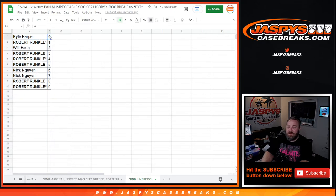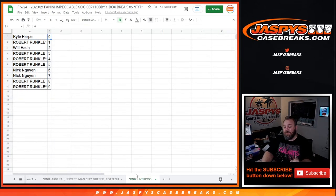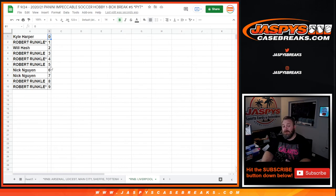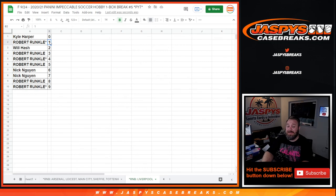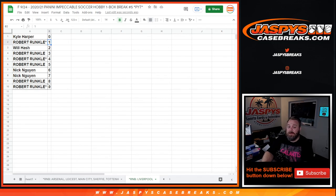Kyle, with the zero spot, would get any and all redemptions for Liverpool in this one-box break. Even known one-of-one redemptions, while Robert, with the one spot, would get any live and in-person one-of-ones for Liverpool as well. And there you go, guys.